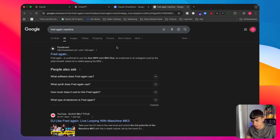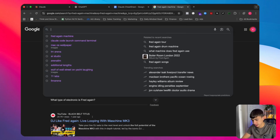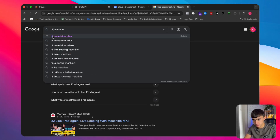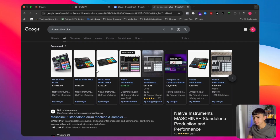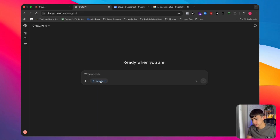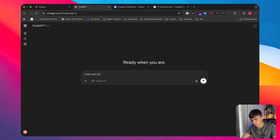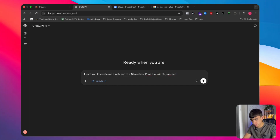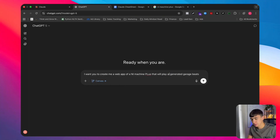The machine we're going to make is the NI Machine Plus. We're going to go to ChatGPT-5, make sure Canvas is selected, and say: 'I want you to create me a web app of an NI Machine Plus that will play AI generated garage beats.' Super simple — people are actually shocked by how easy it is to make apps these days.